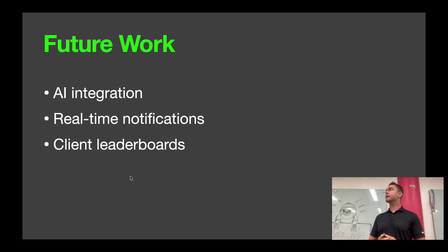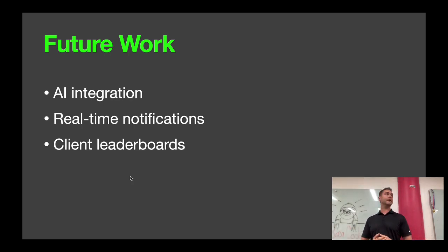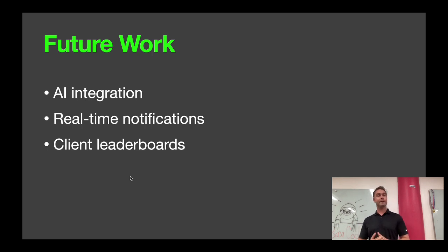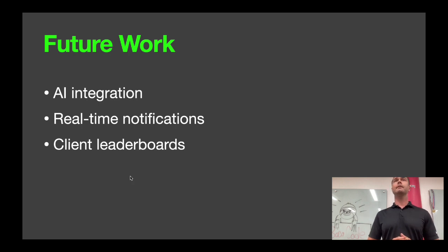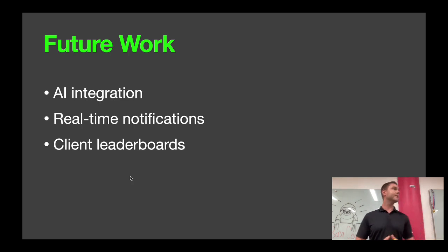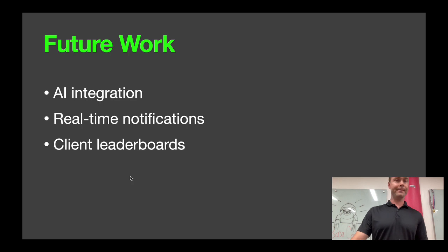Real-time notifications as well. So notifications that can be pushed out by a trainer and they can get immediate feedback from the client, as well as client leaderboards. Always great to make it a little bit more of a game, make it more of a competition, build a little bit more accountability and adherence to a program.